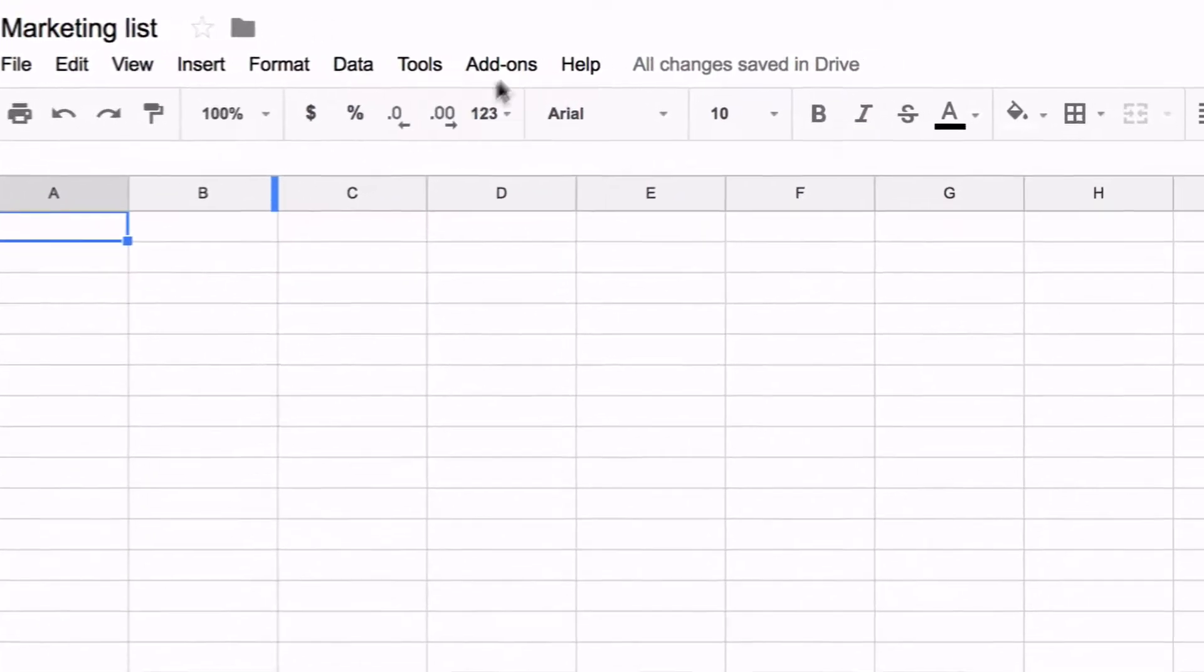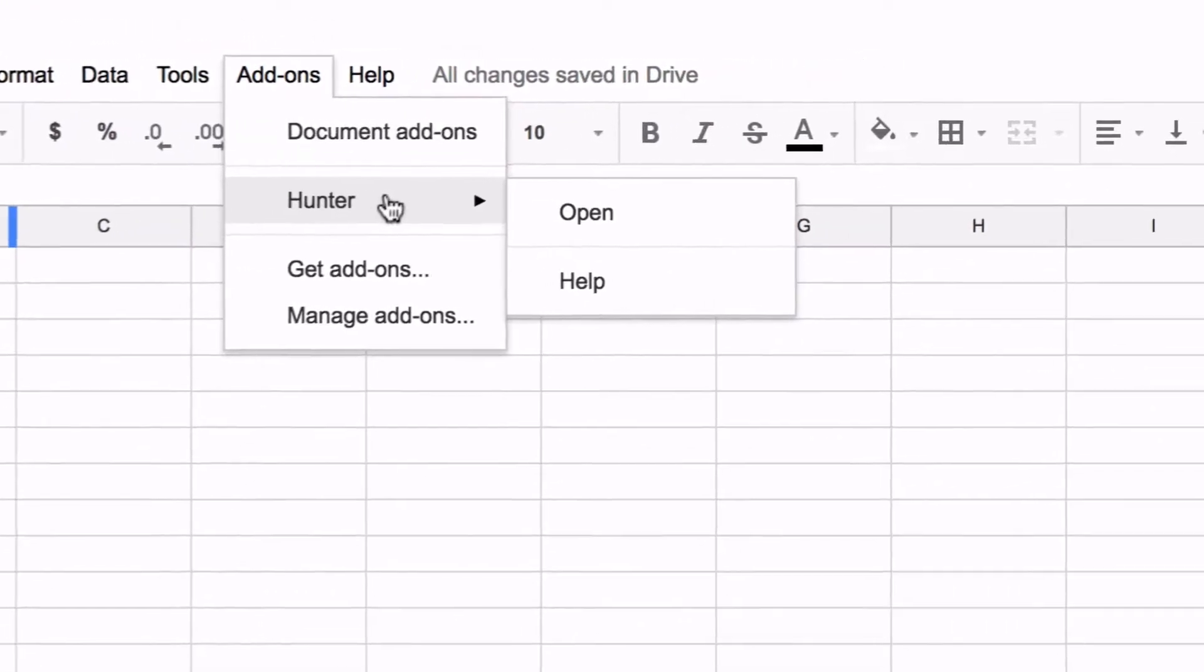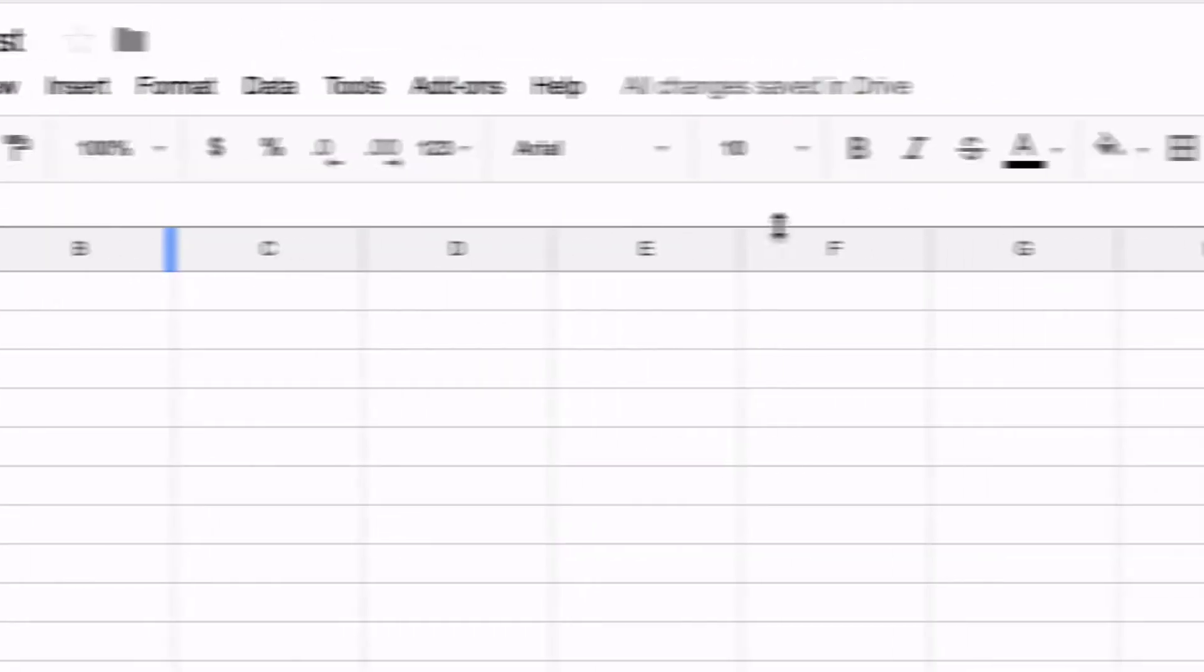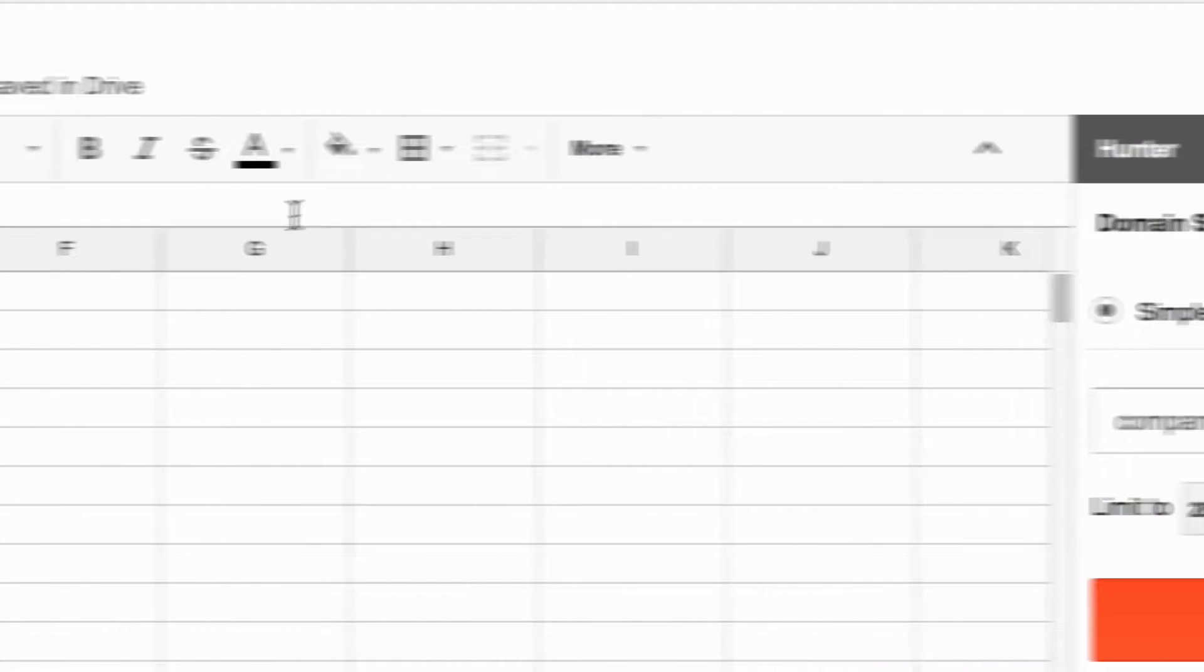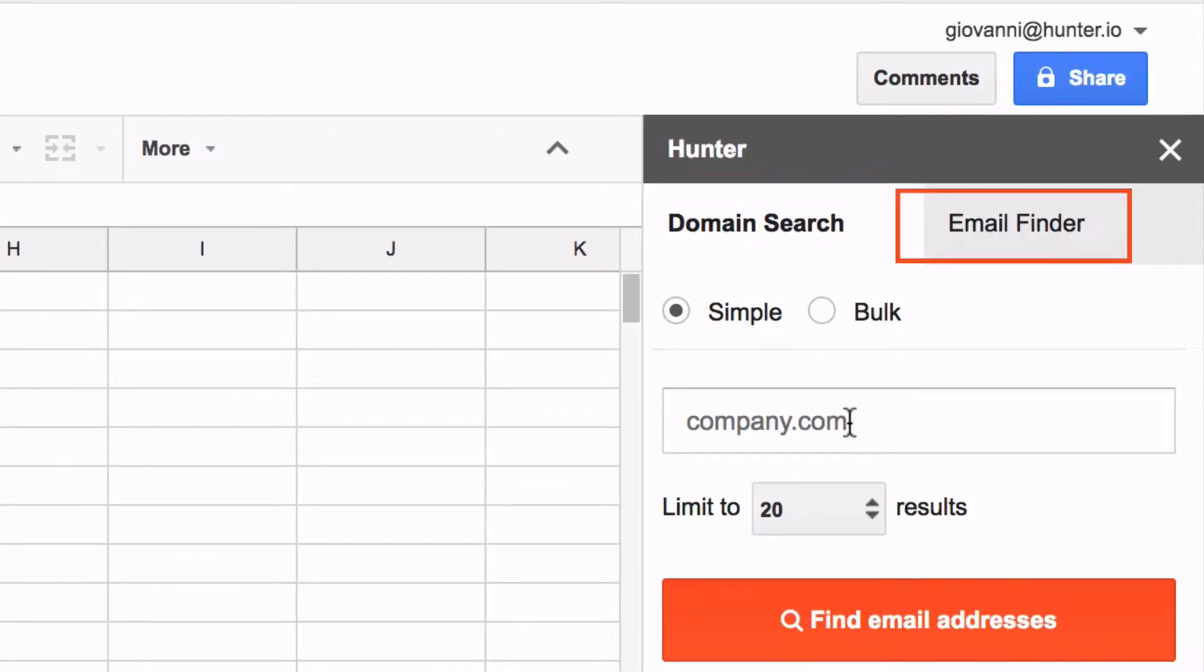Hunter's Sheets add-on allows finding email addresses directly in your spreadsheets. It has two main features: the domain search and the email finder.